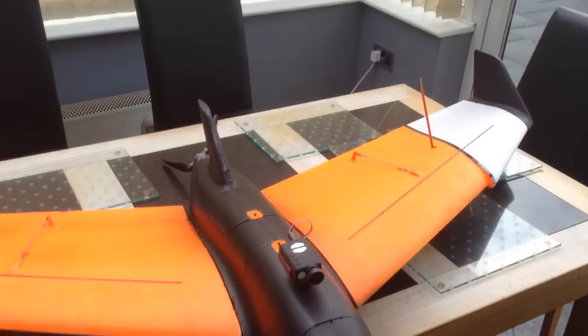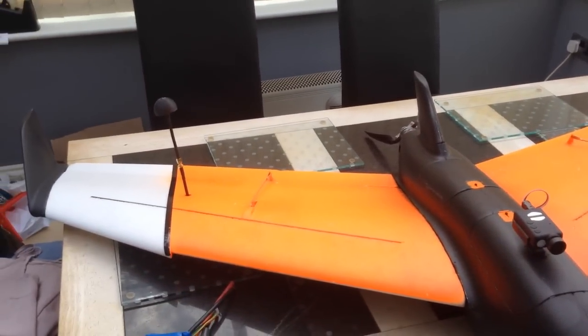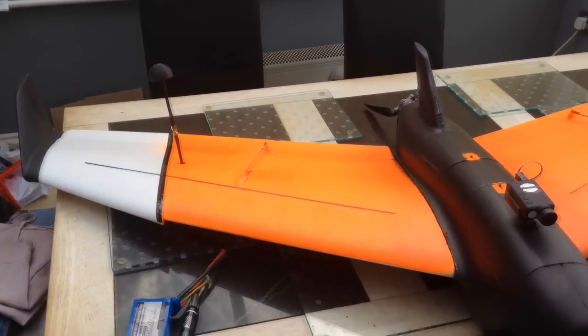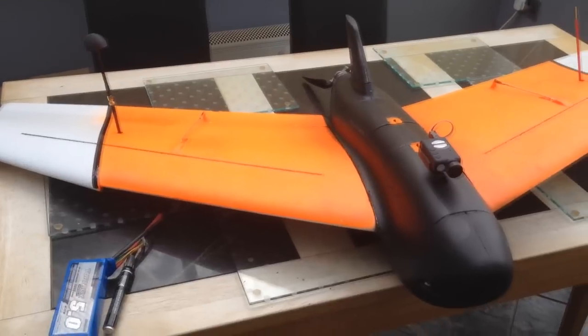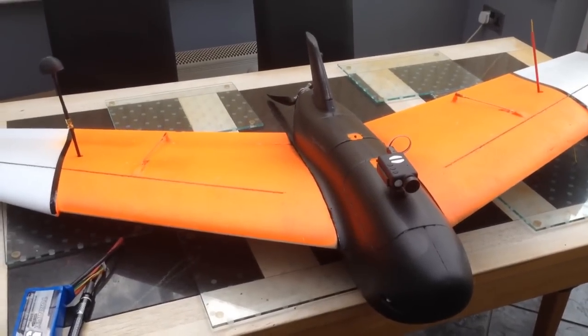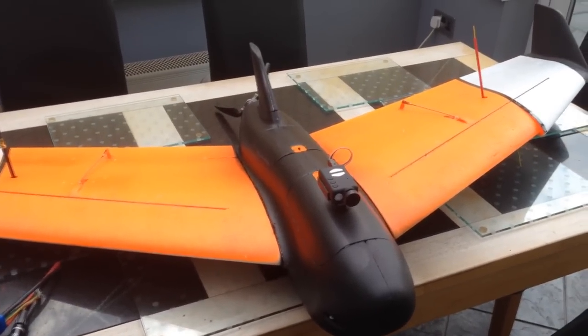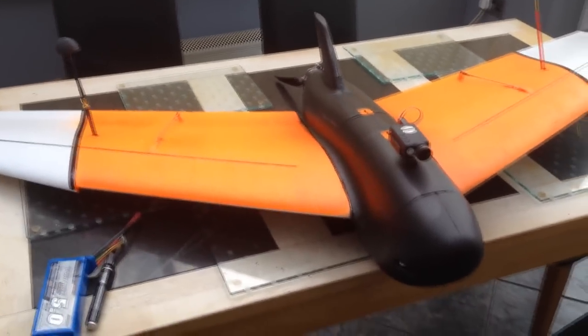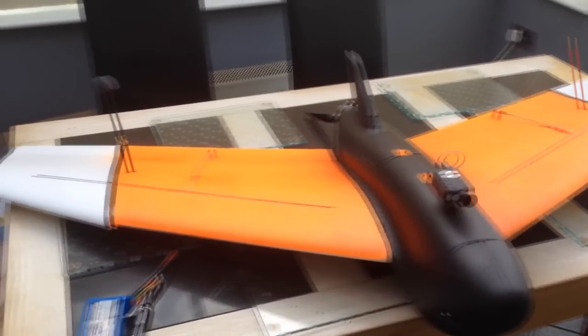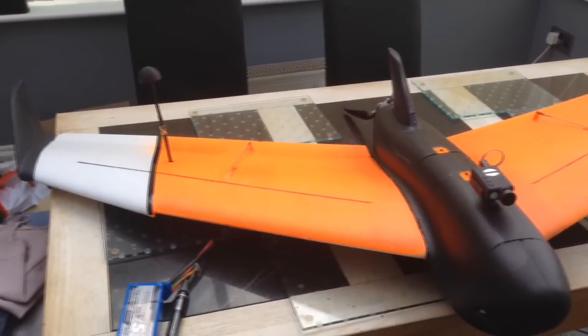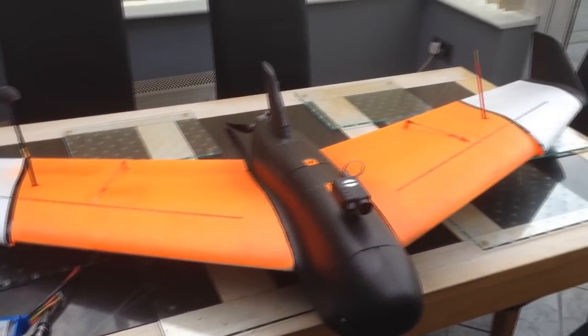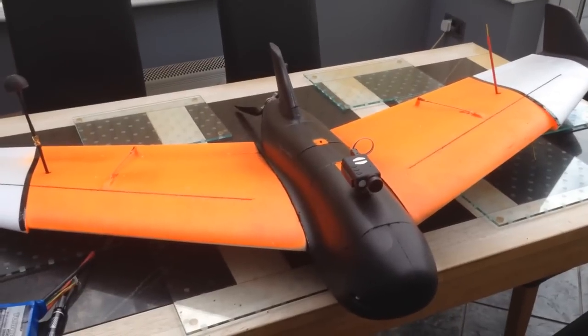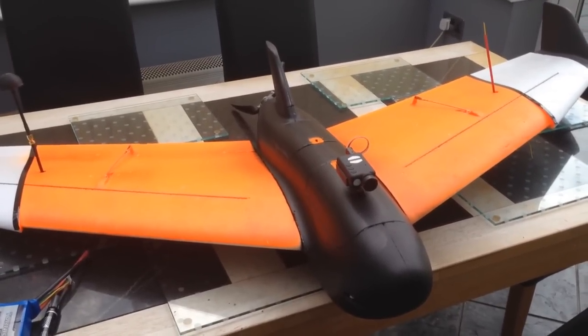Hi. Well here we go then. I finally finished the X6 from Skywalker. I bought it from FPV models over in China. A couple of things you need to know about it. It's 1500mm wingspan. I'm not sure the weight. It's about 2kg or a little bit less.